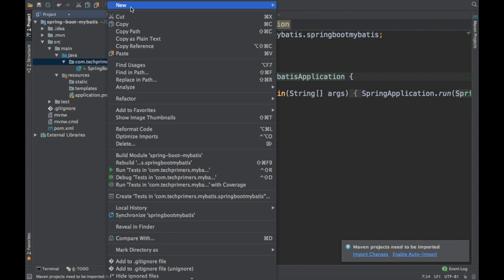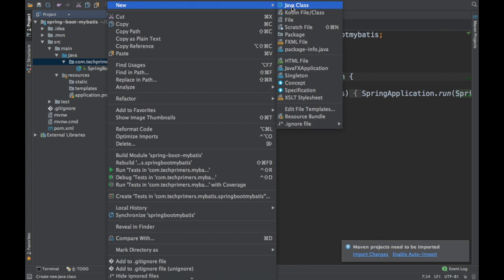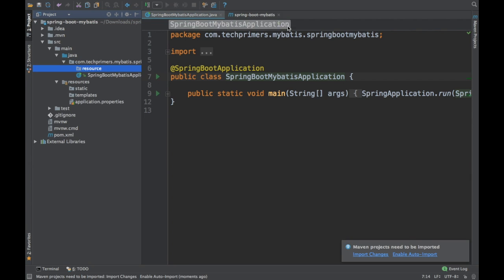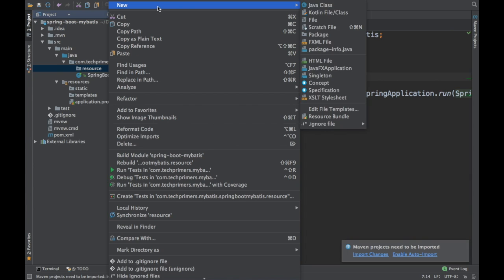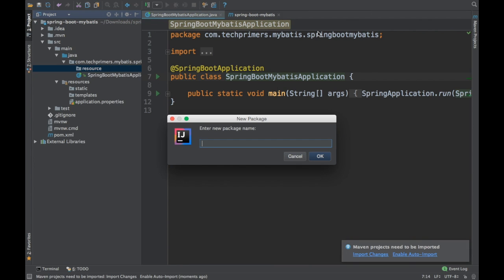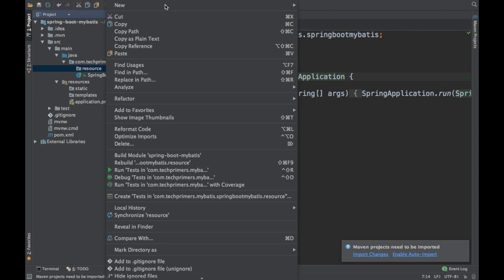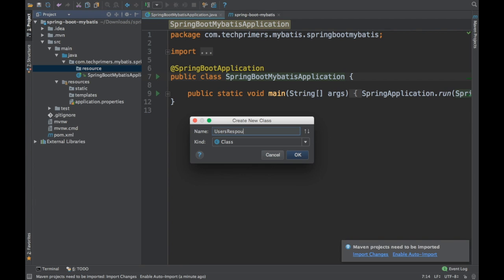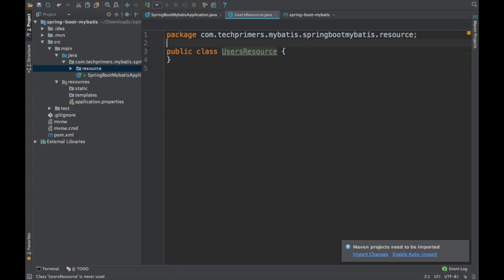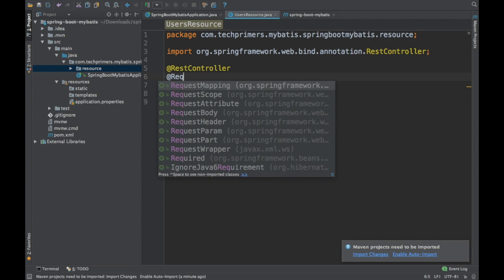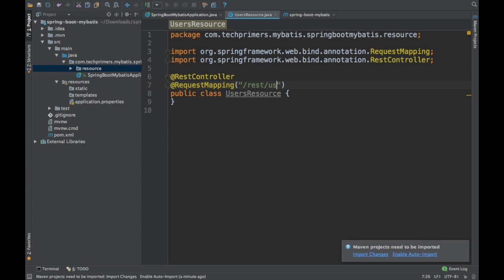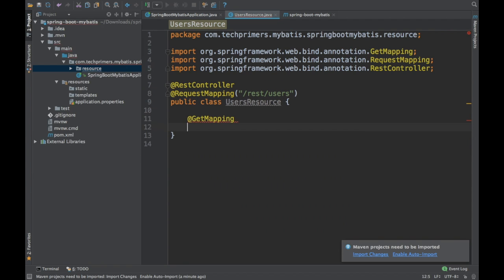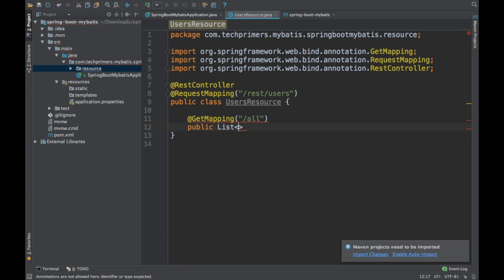I'm going to start by creating the REST endpoint, then we'll see how to connect to the database. I'm going to create a REST endpoint called users — I have a table called users. I'll create a Java class called UsersResource and quickly add the REST controller and request mapping, then create a REST endpoint that returns a list of users. Let's call it getAll.